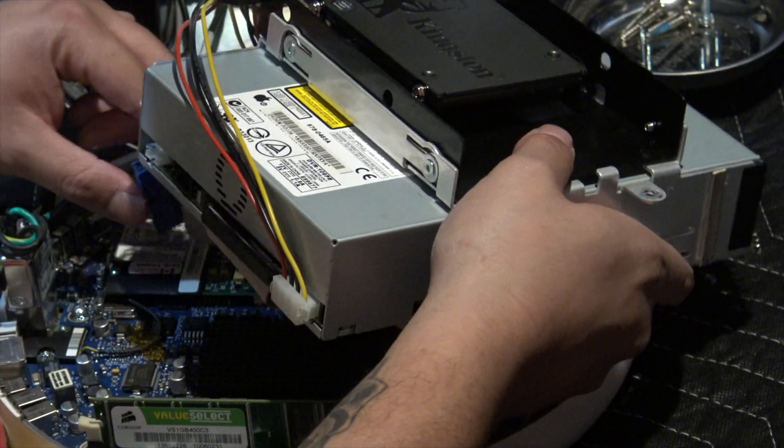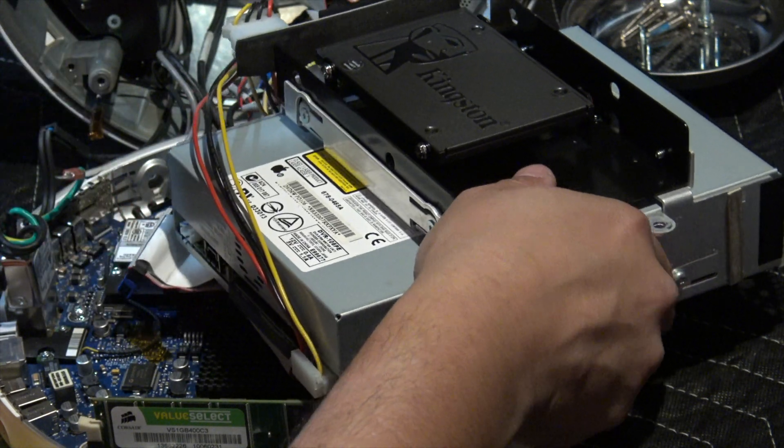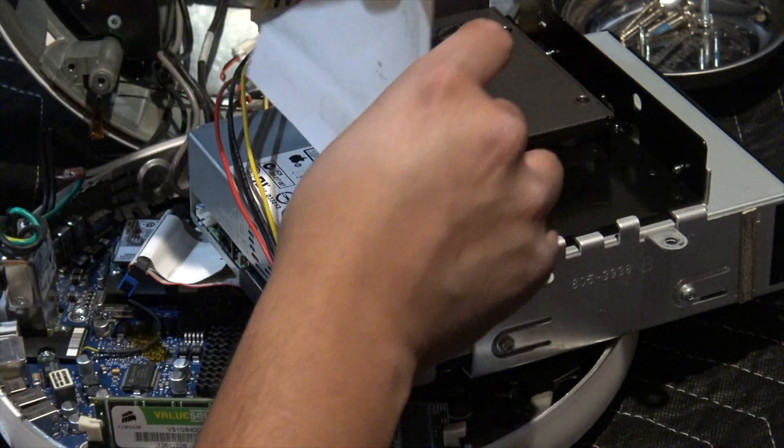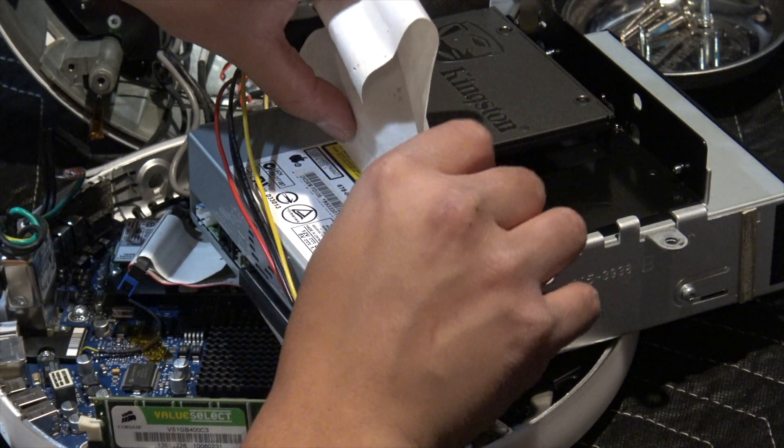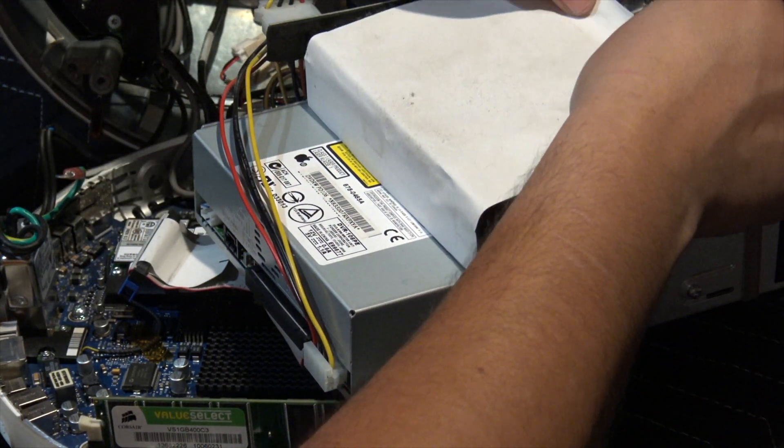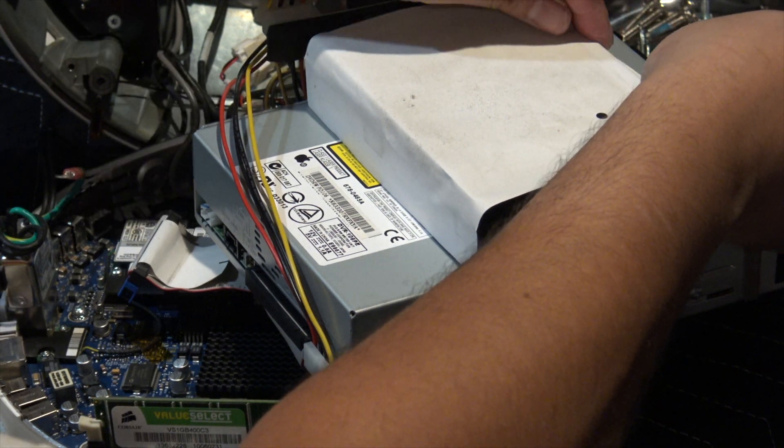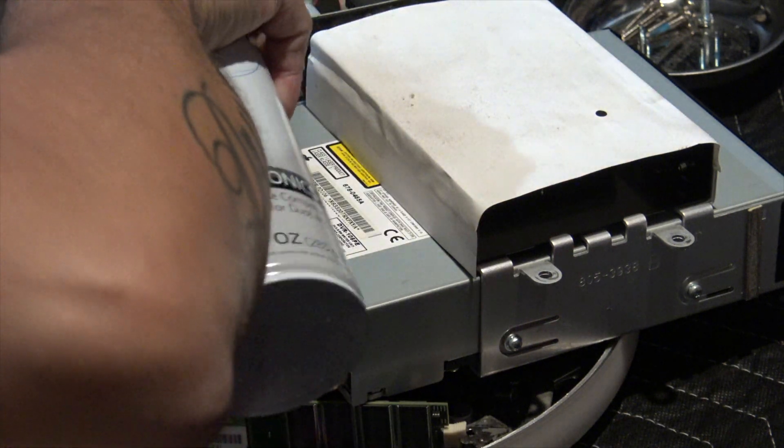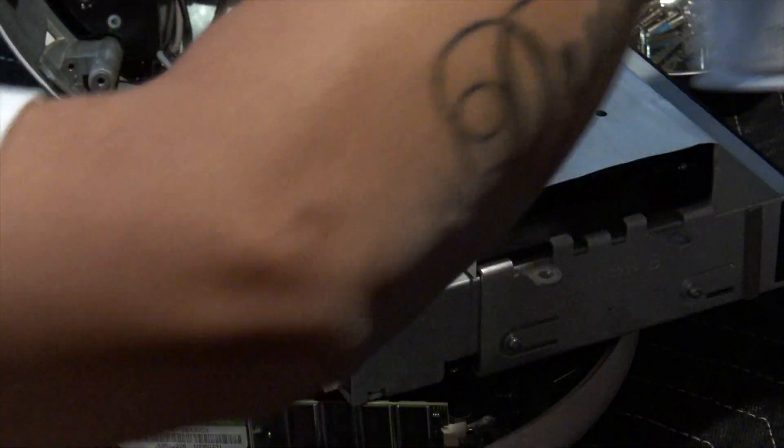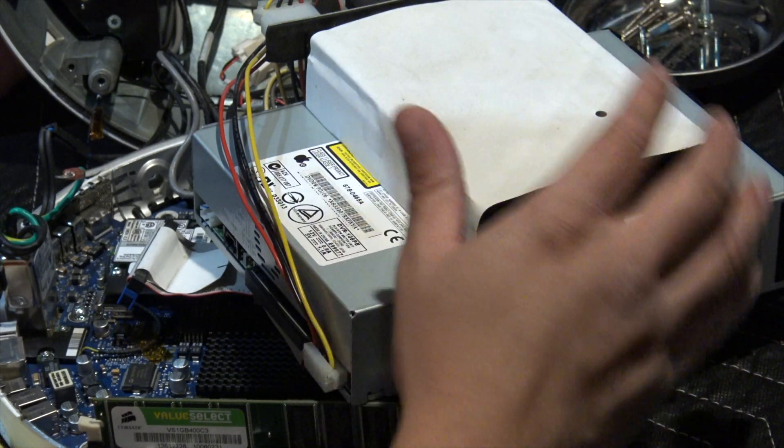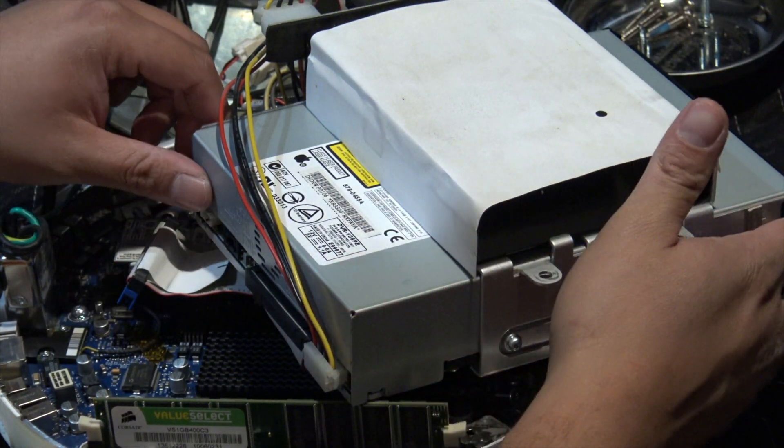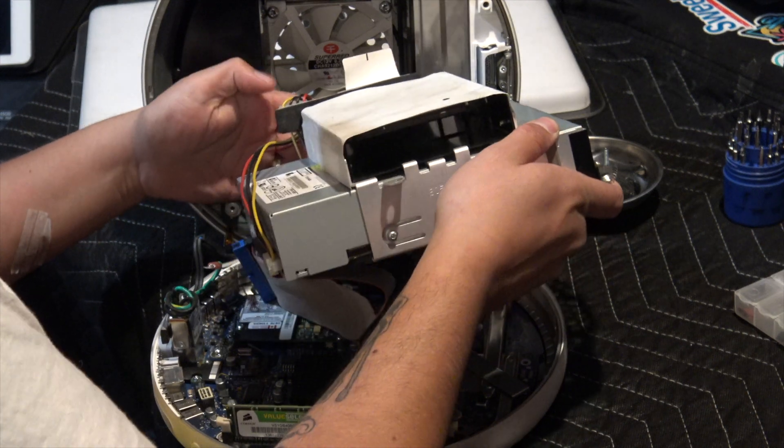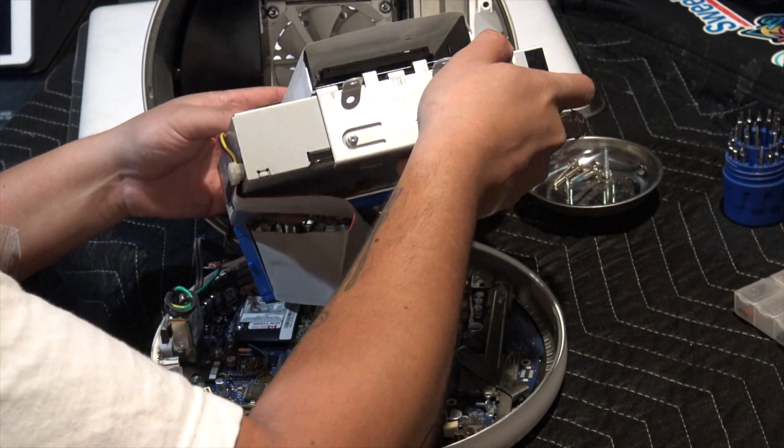I hate this part. Let's put it back together, it came with it for a reason. Fun part, putting this back in. Nothing's in the way, no cables.